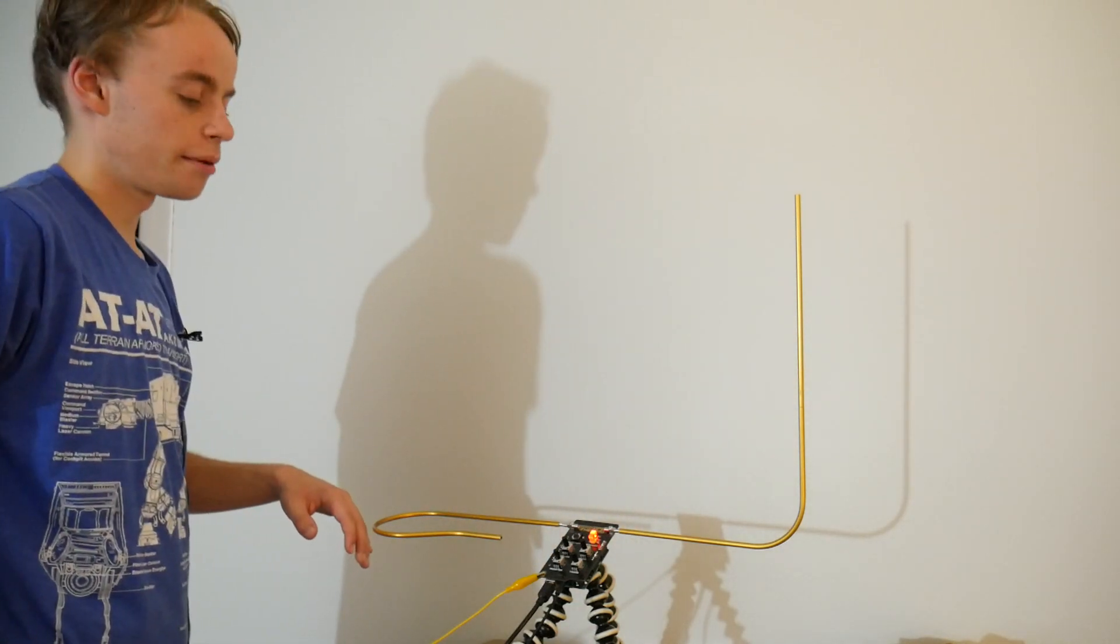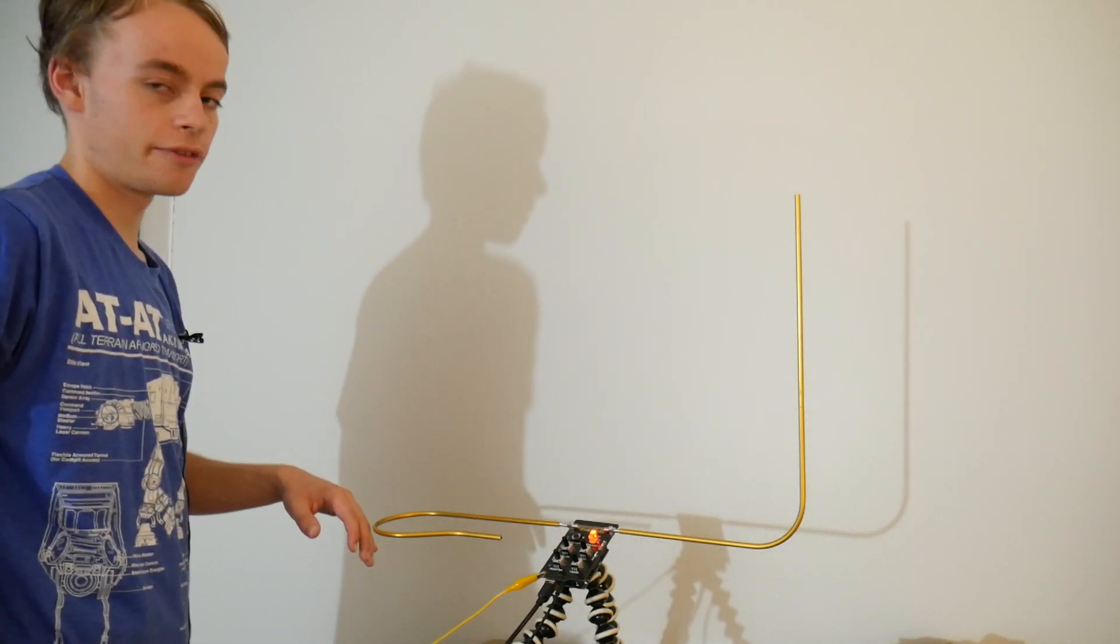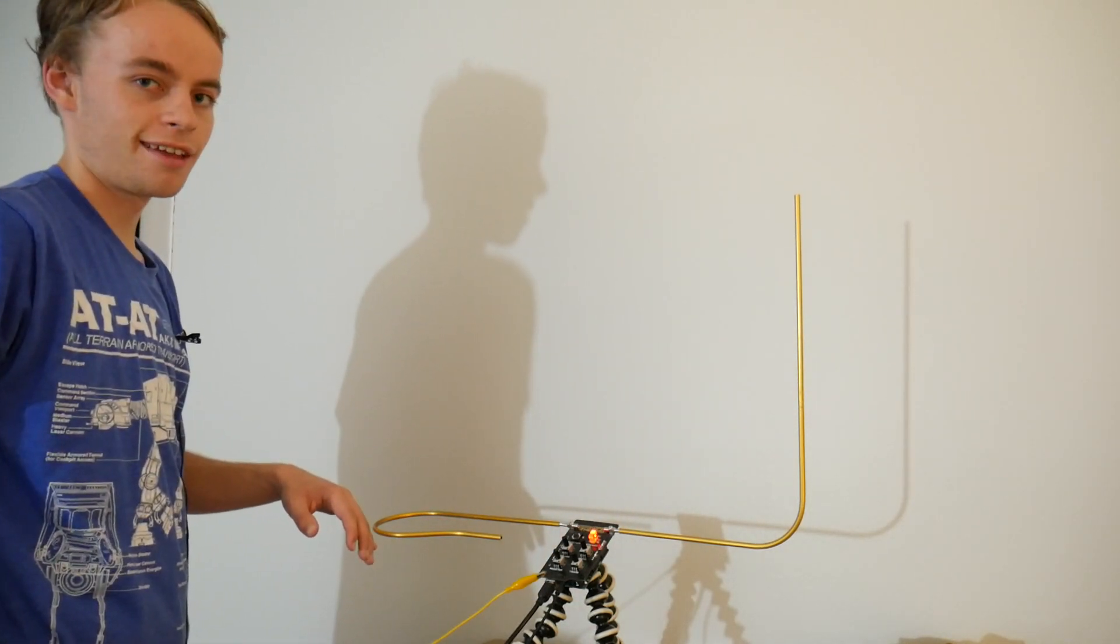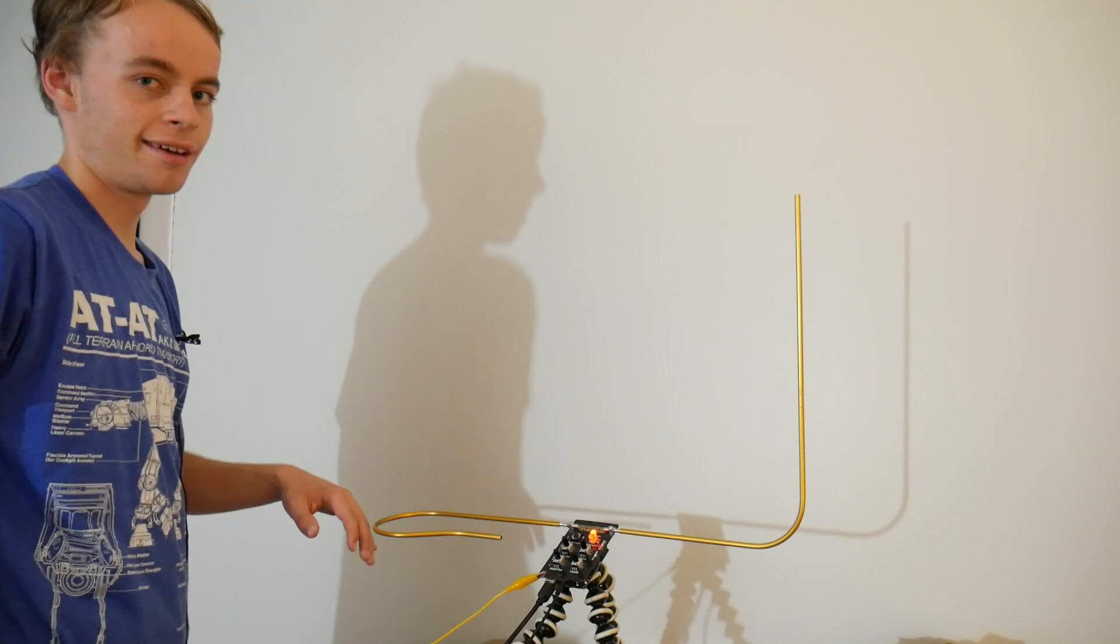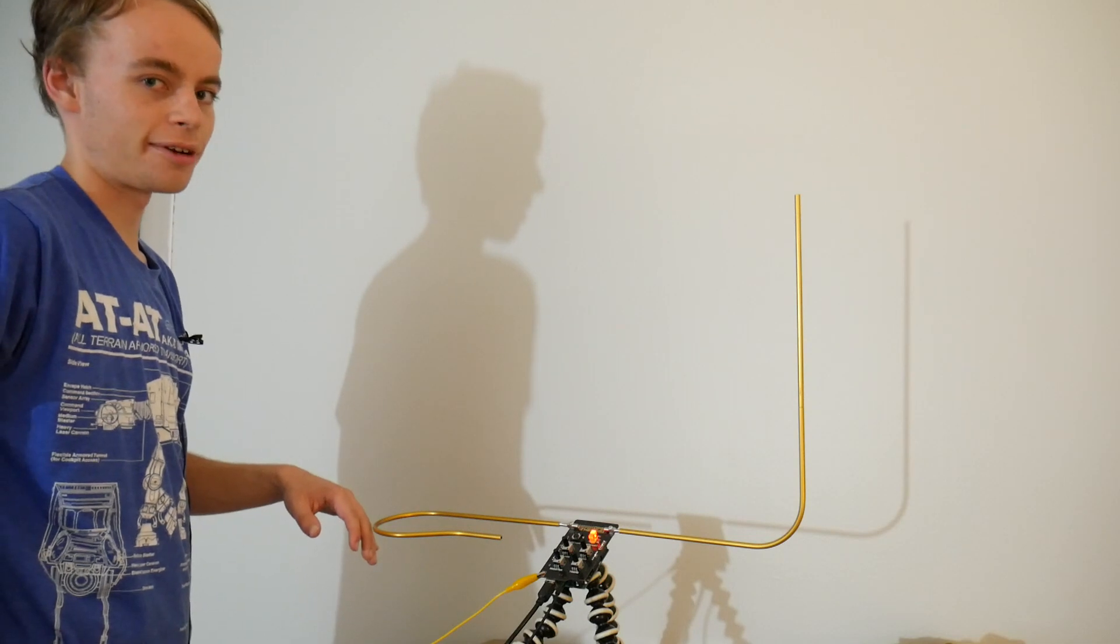And today we're going to be talking about one of my favorite instruments, the theremin. Let's get started.